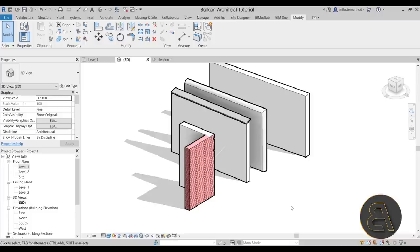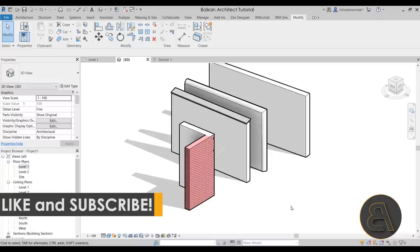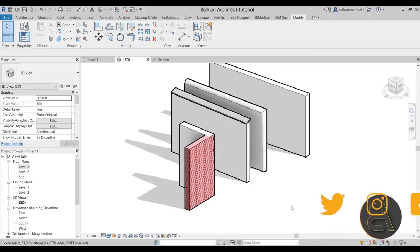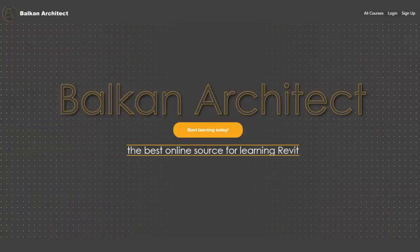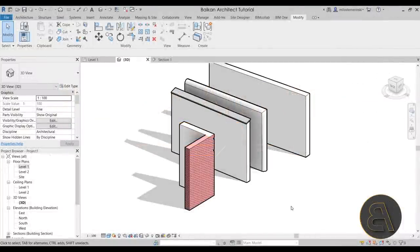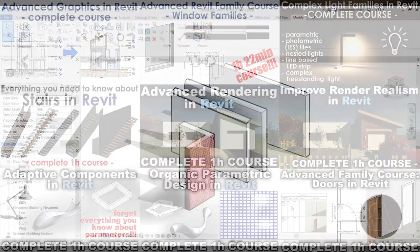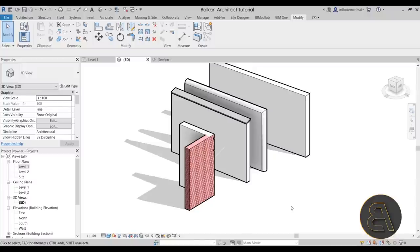So that's how you can create or edit edges of different types of walls — all of those approaches. That's pretty much it for this quick tutorial. Thank you for watching. Make sure to subscribe, like, and share this video. Check out my website BalkanArchitect.com for advanced courses and my Revit template, and on my Patreon page you can find all of my Revit project files. Have a nice day.